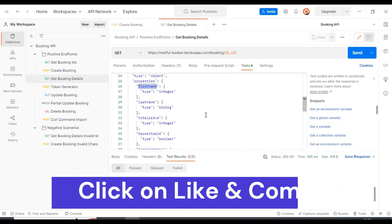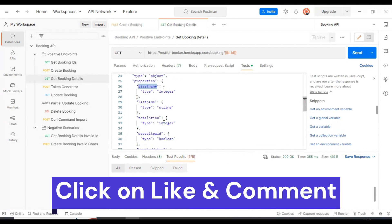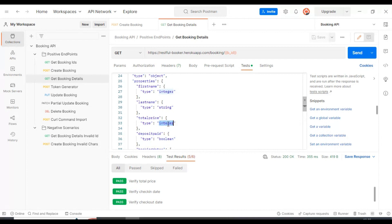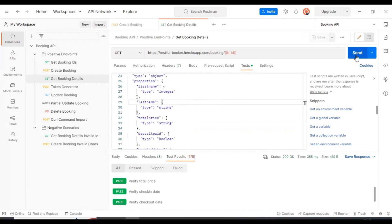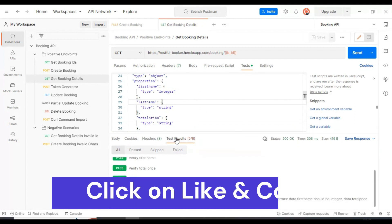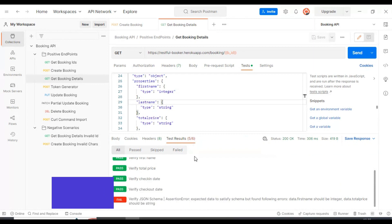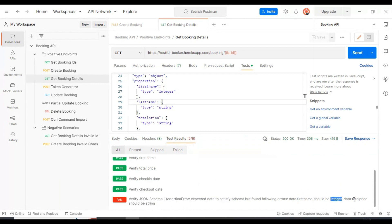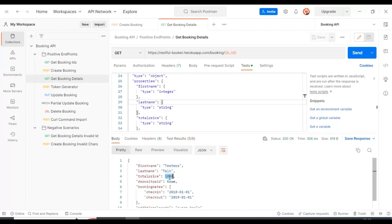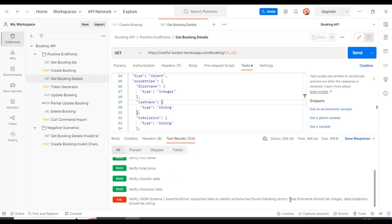Let's intentionally modify another attribute — I'll change total price expected type to string. Now executing the GET API call, out of six tests five pass and one fails. The error message shows both mismatches: first name should be integer and total price should be string, whereas the server returns integer for total price. If multiple fields are mismatching, all field names and details will be shown in the error message. This is how we perform JSON schema validation in API testing using Postman.